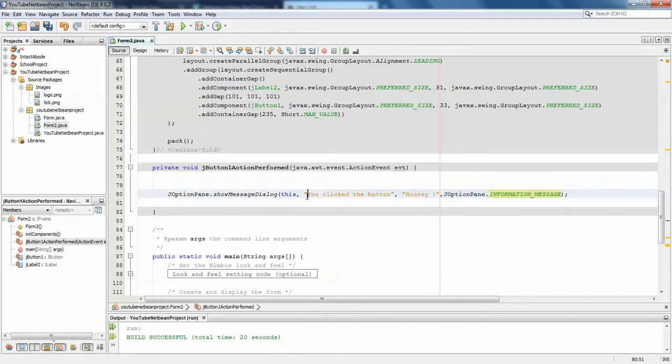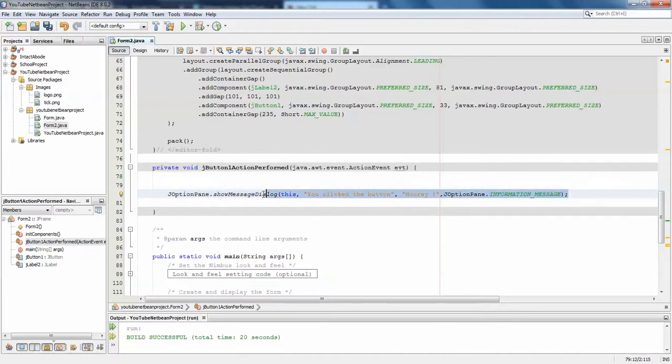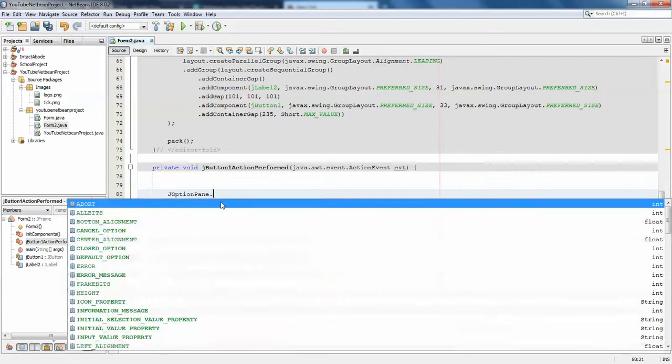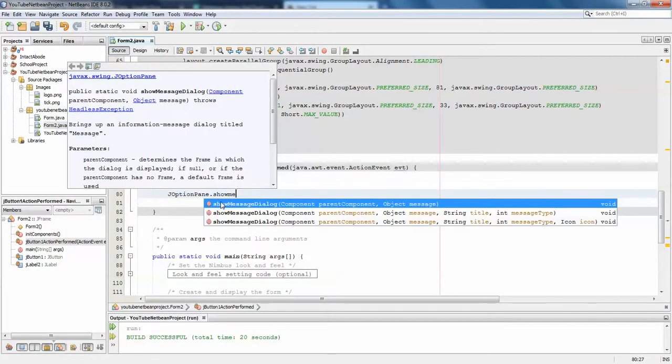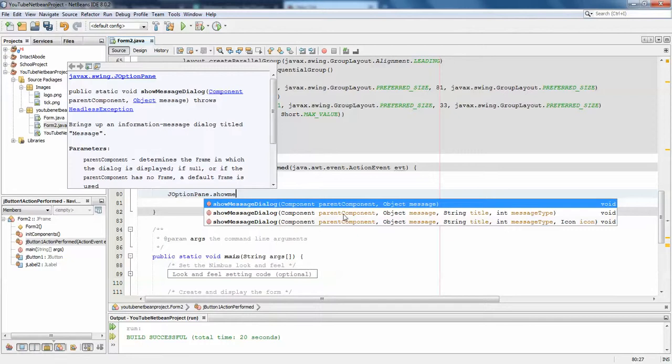To remove your confusion about how this is actually happening - why I'm writing the message here, title here, and type of message here - I'll show you. This showMessageDialog is a constructor which has different arguments. If you look at JOptionPane.showMessageDialog, you can see there are three things: the component, the message object, and the title. The message type can be information message, warning message, or error message.